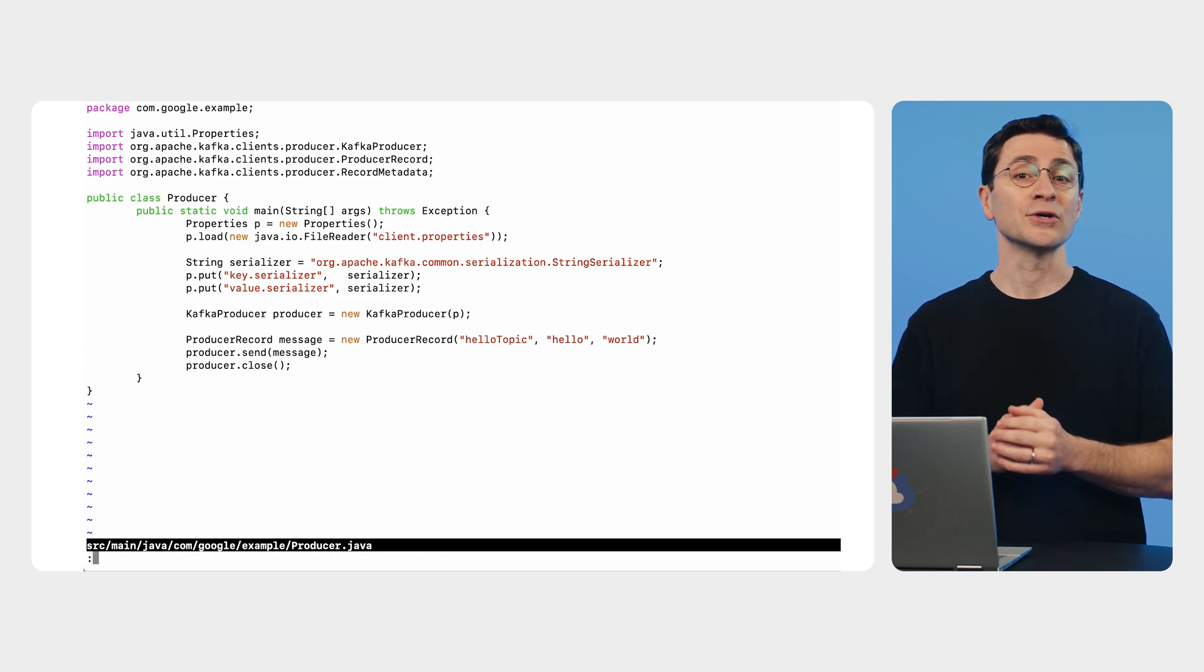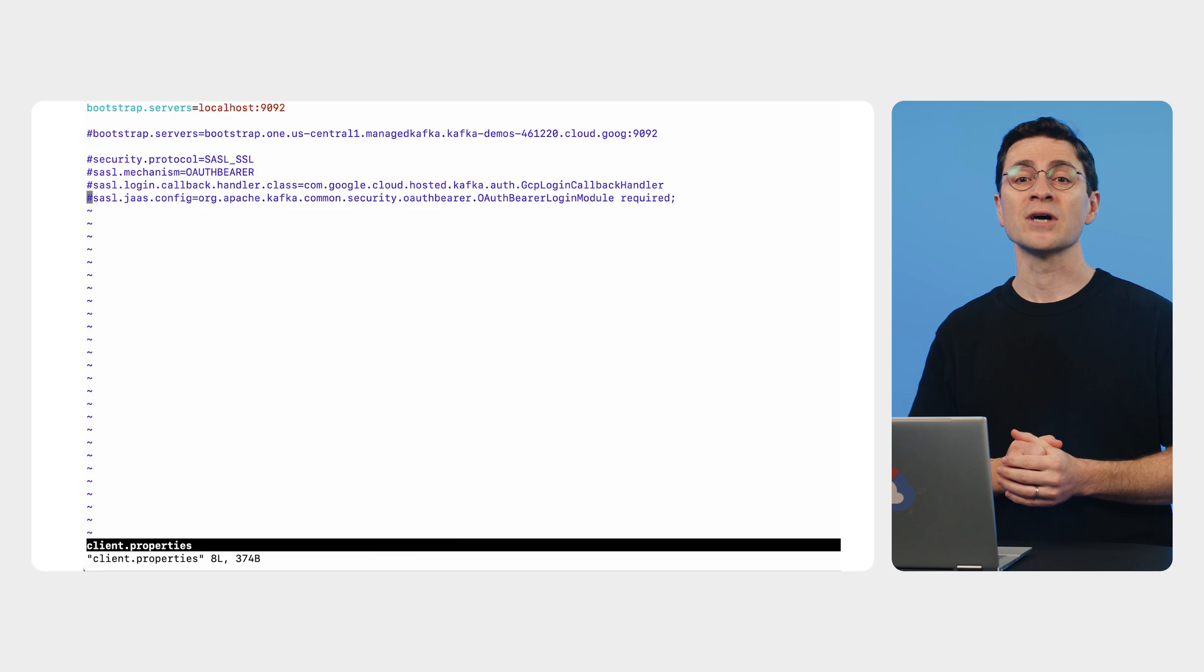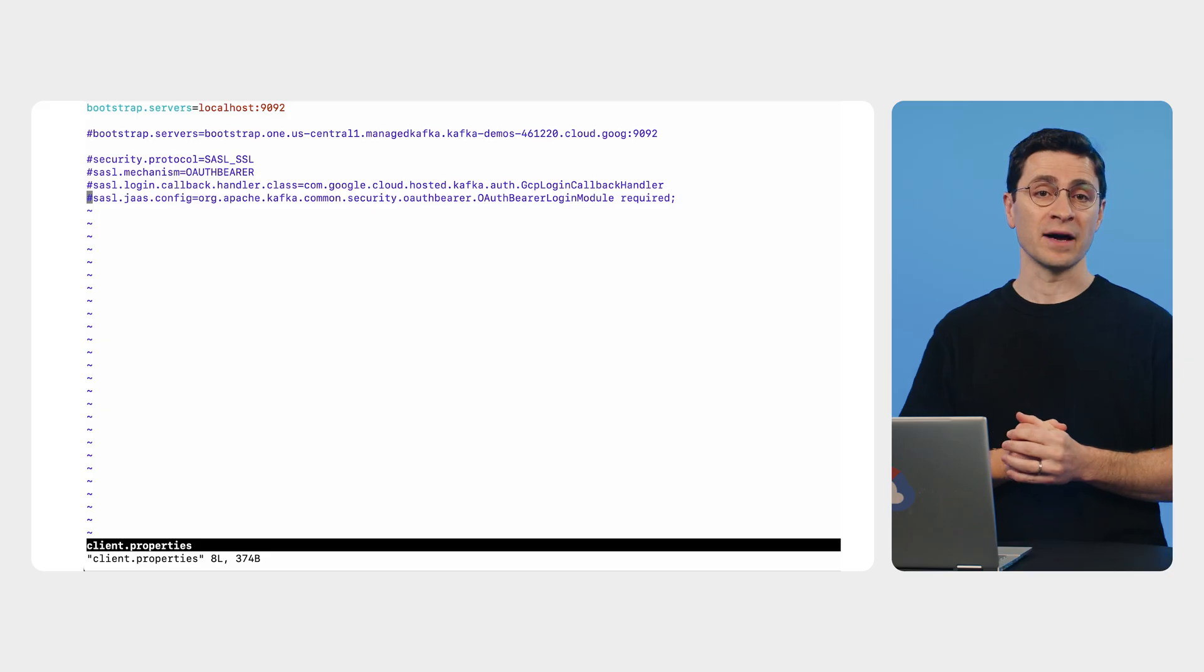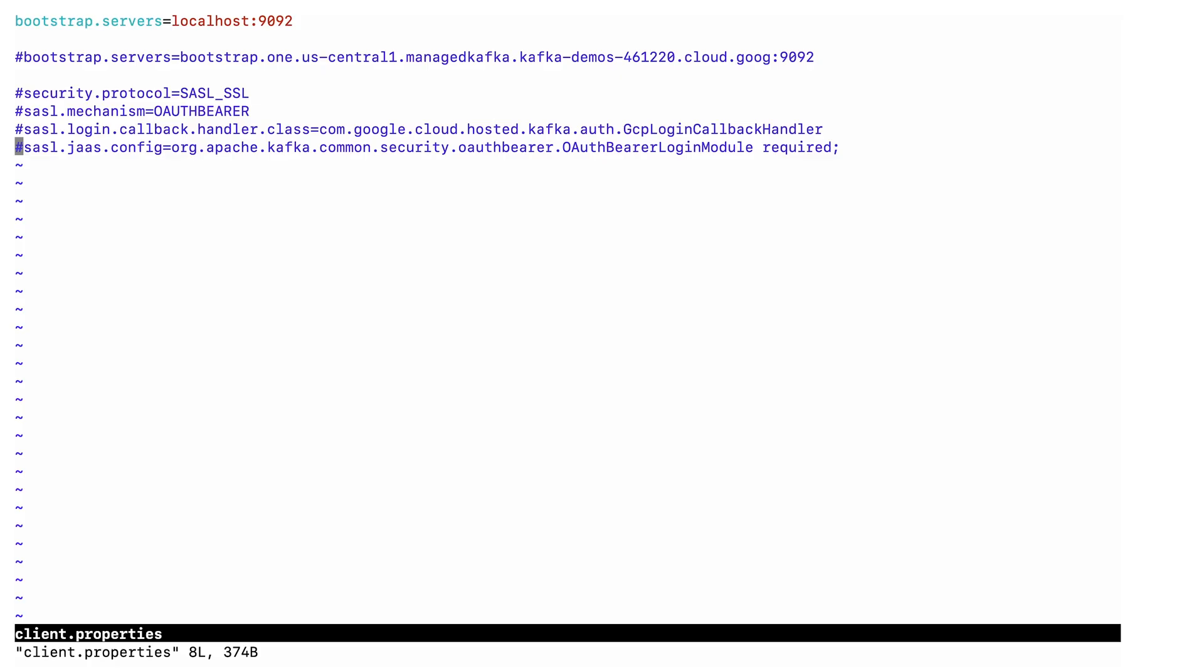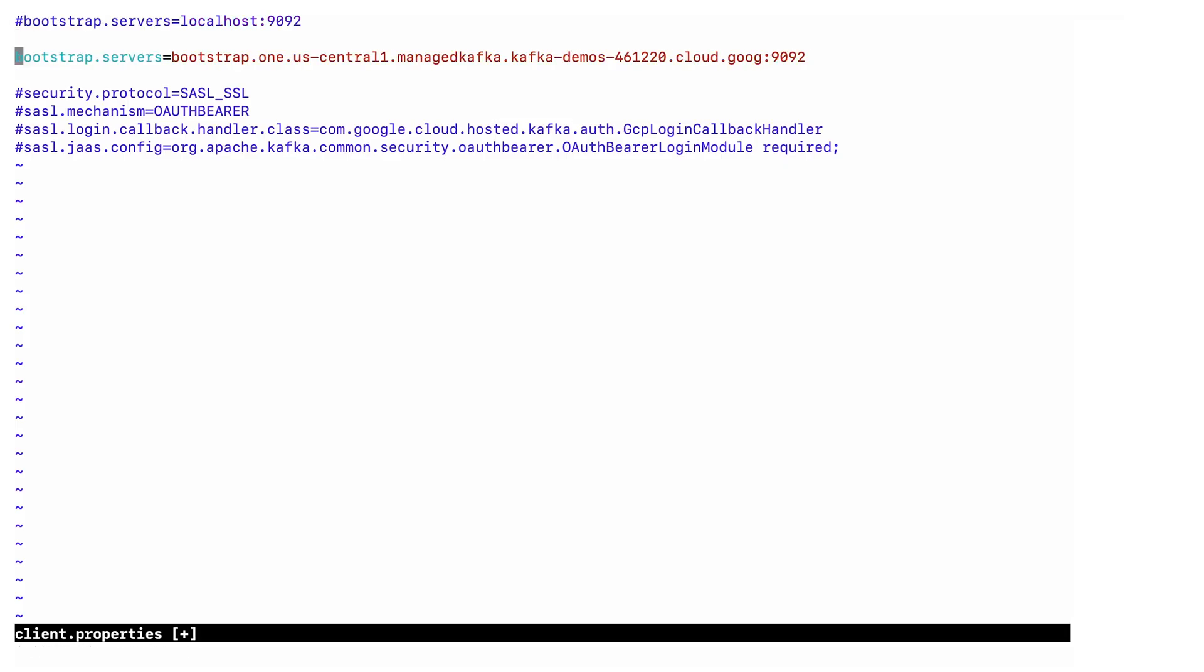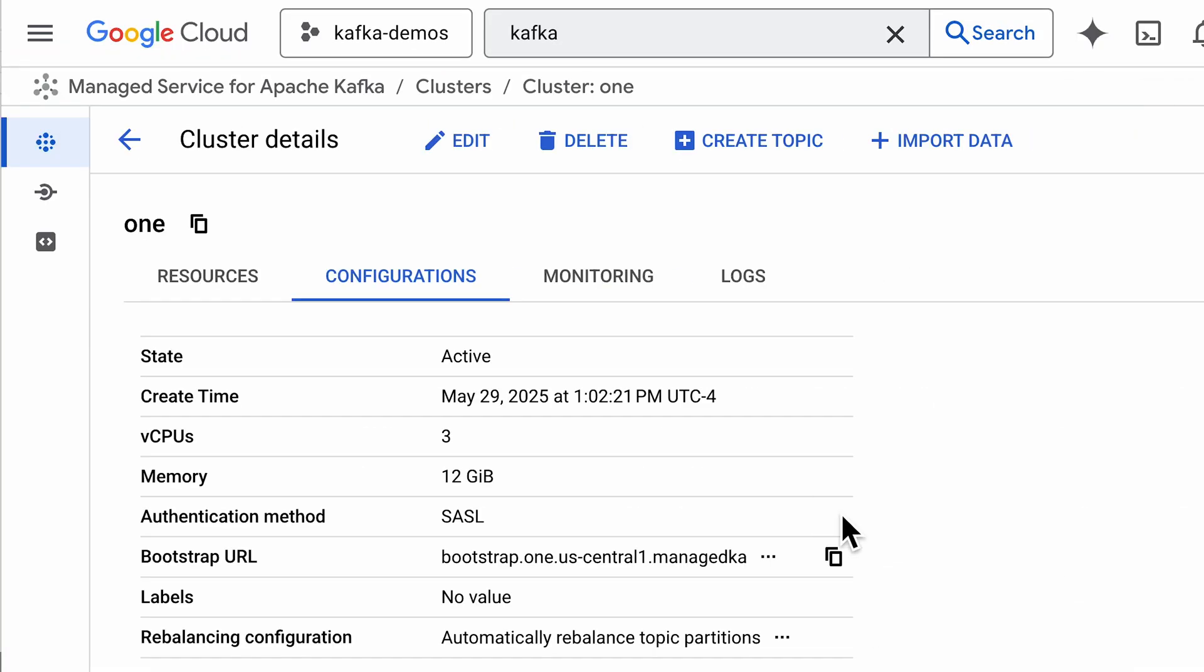Let's take a look at the client.properties file. Right now, it is configured to connect to a local Kafka broker. That's the first thing to change. Let's point it to the bootstrap URL of a managed Kafka cluster. You can get this URL in the cluster configuration UI.